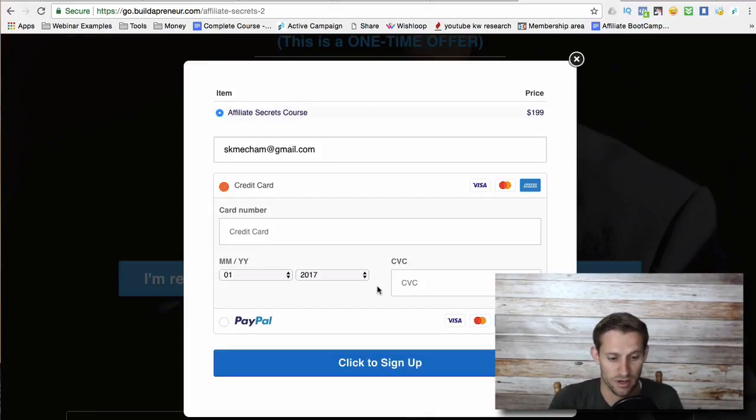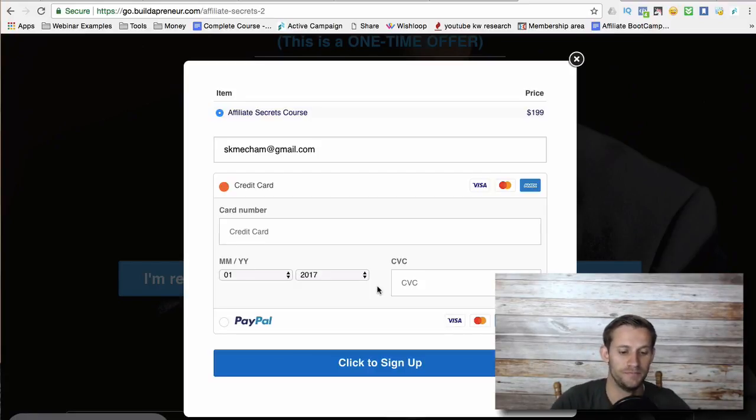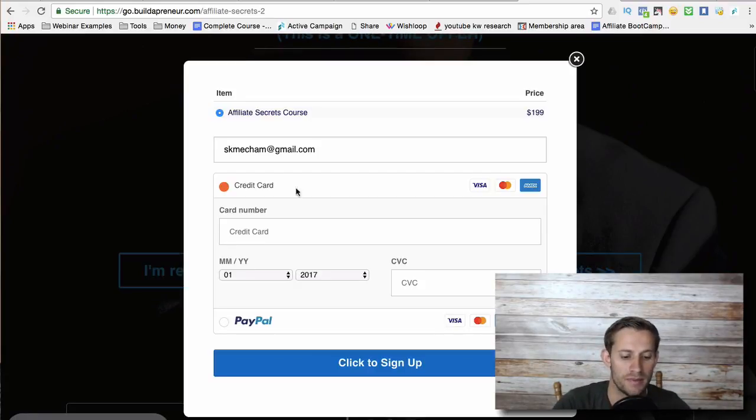All right, I'm so sorry. I glitched there for a minute, went to the wrong funnel. But anyway, it's going to look just like this. There's the course.